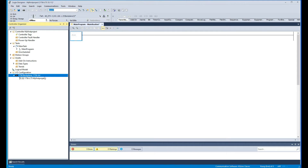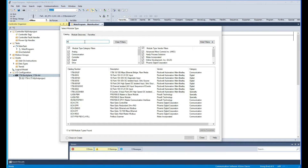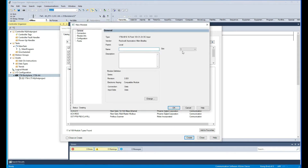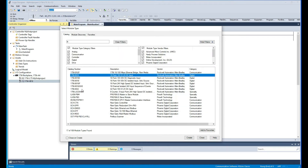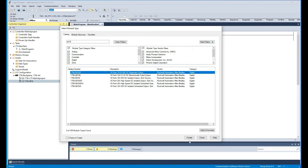As we can see here, in slot zero we have the processor. I'm going to add an ID16, which is 16 discrete inputs, in slot one. I don't have to give it a name, but you can if you want. And then I'm going to have an OB16D, which is for outputs, in slot two.